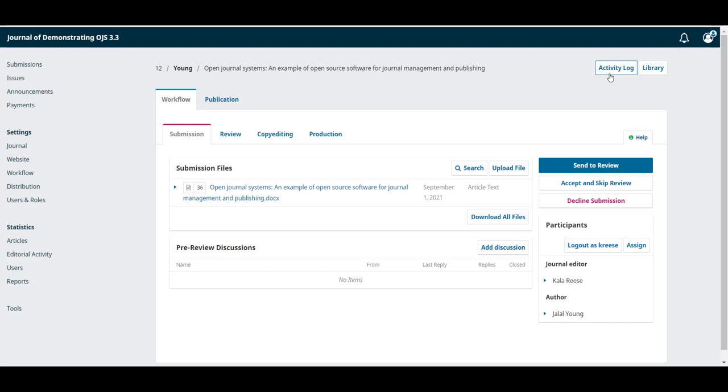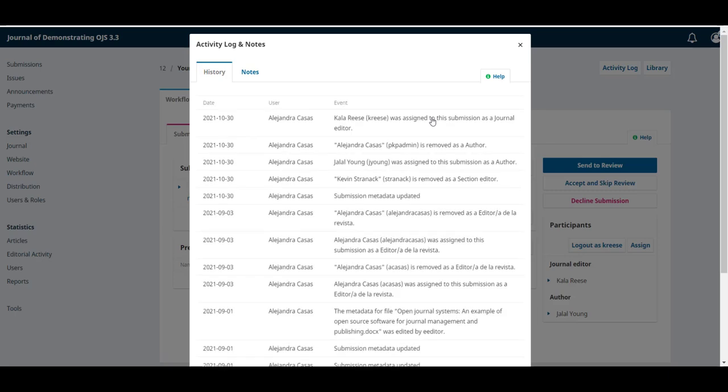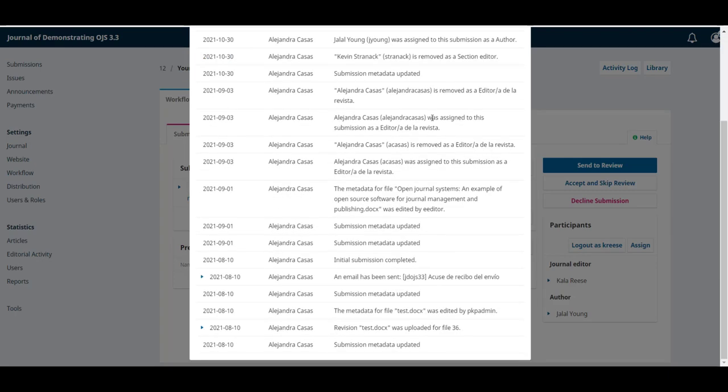At the right you can see the activity log button that opens a pop-up window that lists all the activities related to this specific submission, the date, the user responsible for that change and the description.